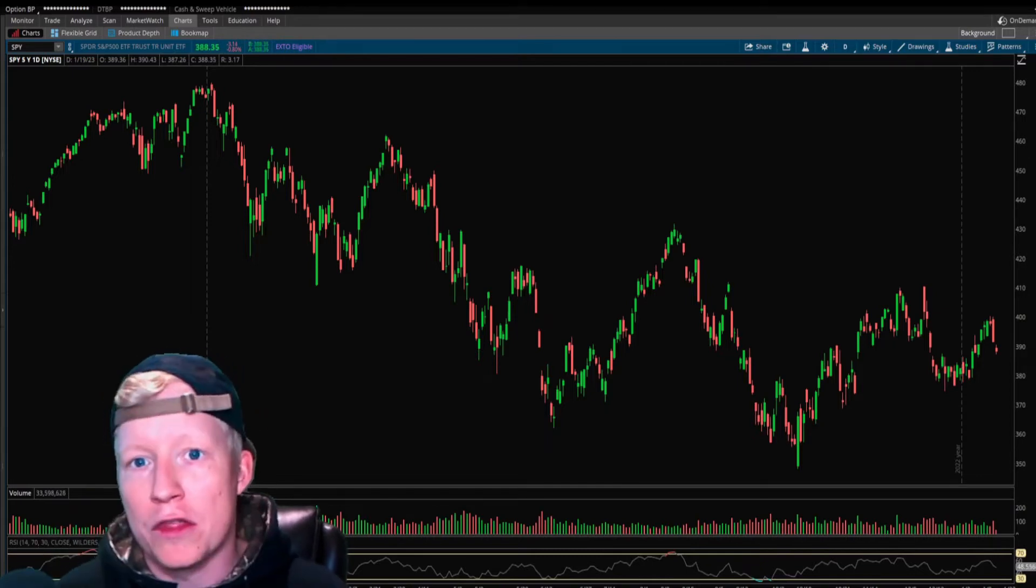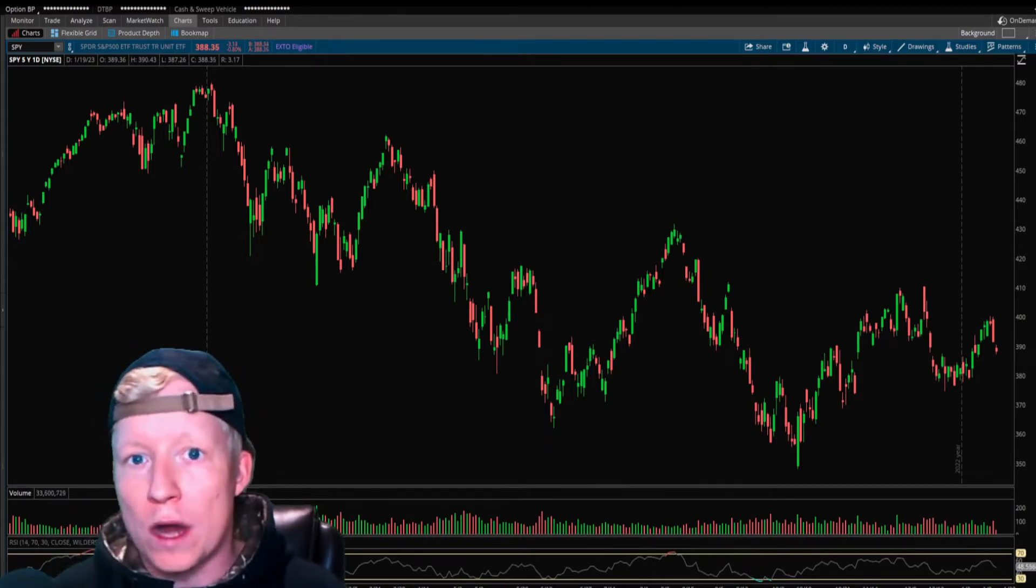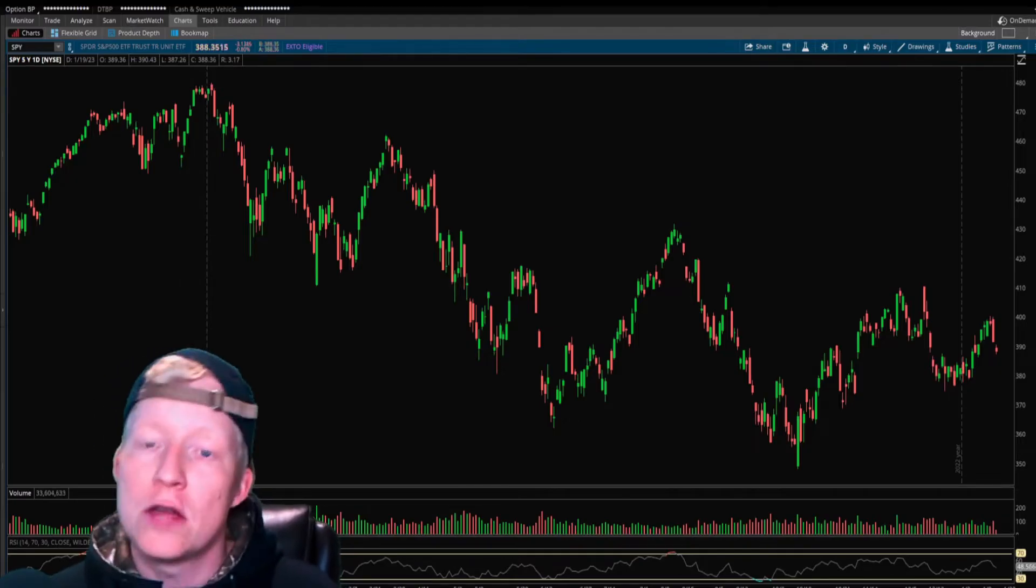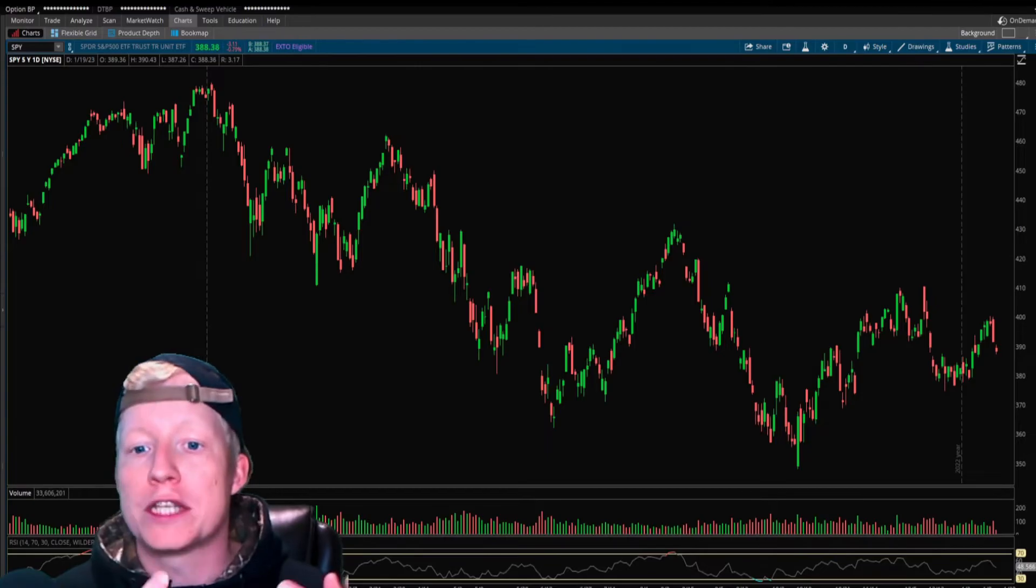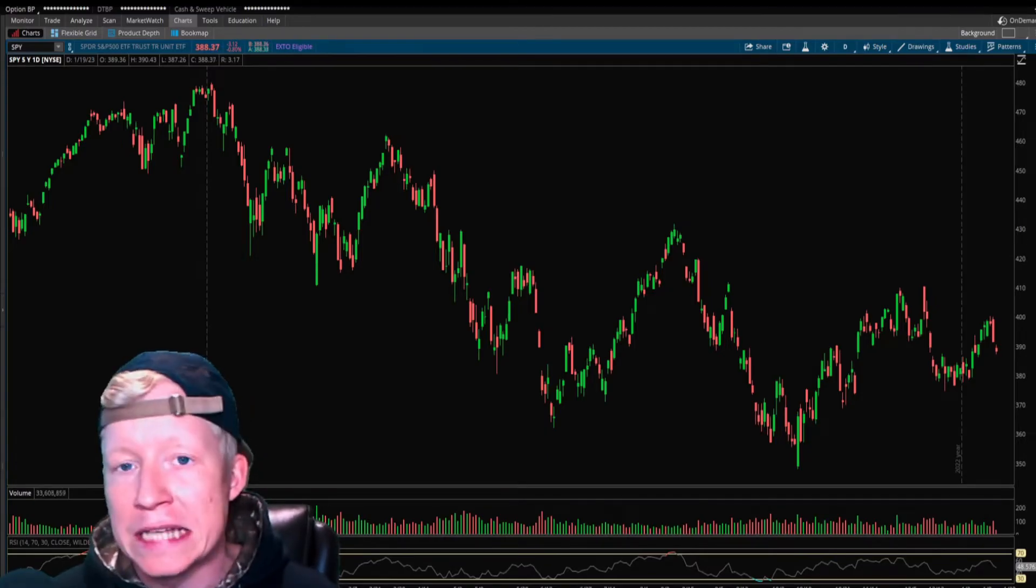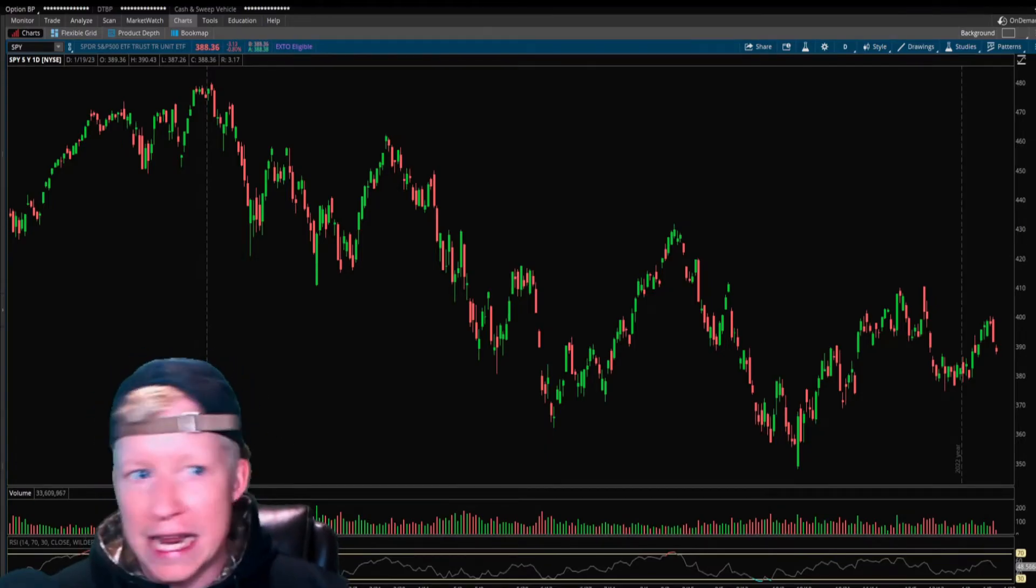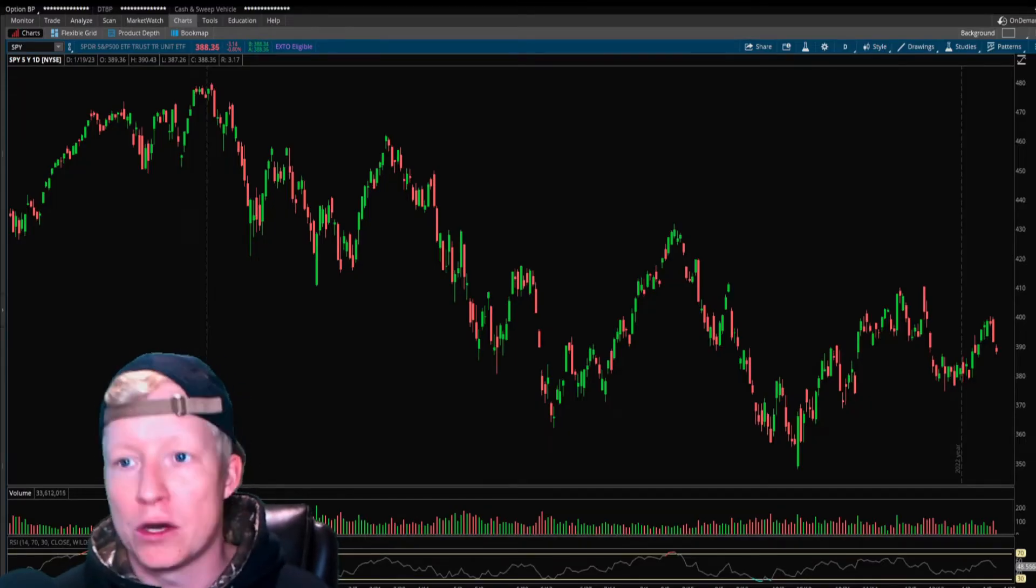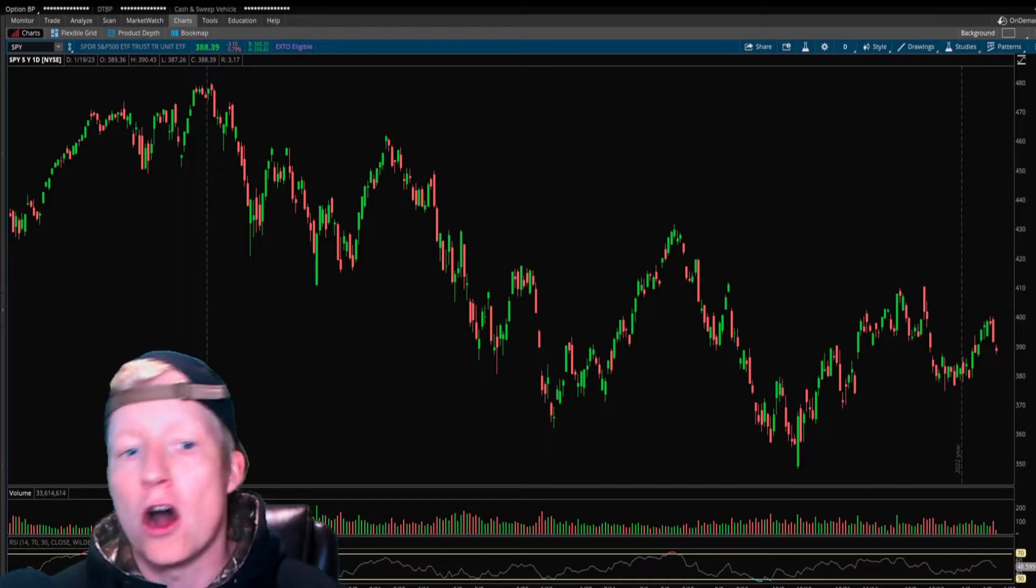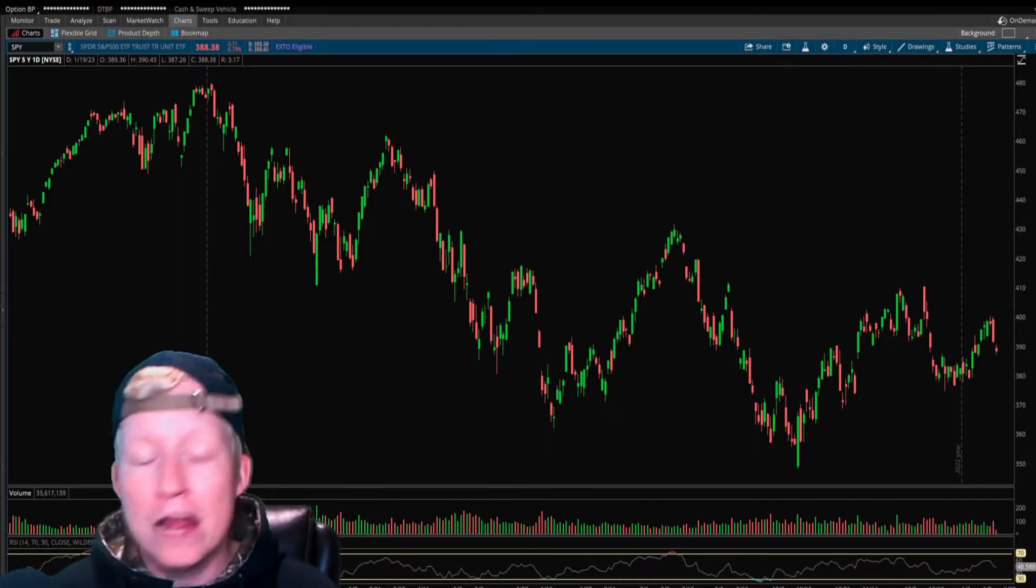You're going to tell the computer where you want to enter trades according to an objective rule set, where you want to exit trades according to an objective rule set, and it's going to simulate the trades for you. This is all simulation, all just backtesting.